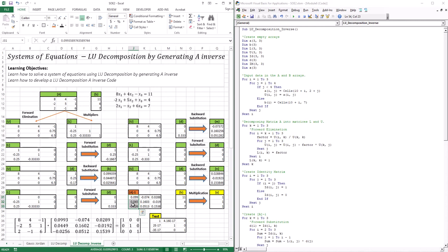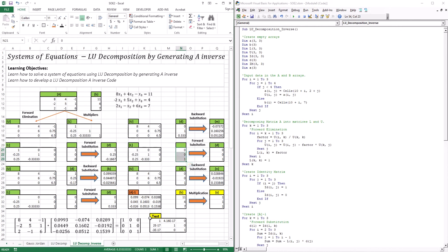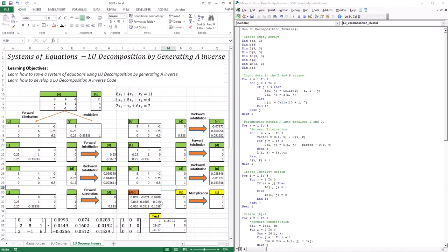We repeat this process. We take L with the middle column of the identity matrix, which is [0, 1, 0], and undergo forward substitution to get D. Then take D with U, undergo backward substitution to get M, which is our second column. We repeat the process a third time with L and the third column of the identity matrix [0, 0, 1] to get D, then backward substitution gives us N, our third column. Given that I have my inverse A, I multiply it with the right-hand side B, and this gets us our solution. This is the LU decomposition by generating A inverse in a nutshell.